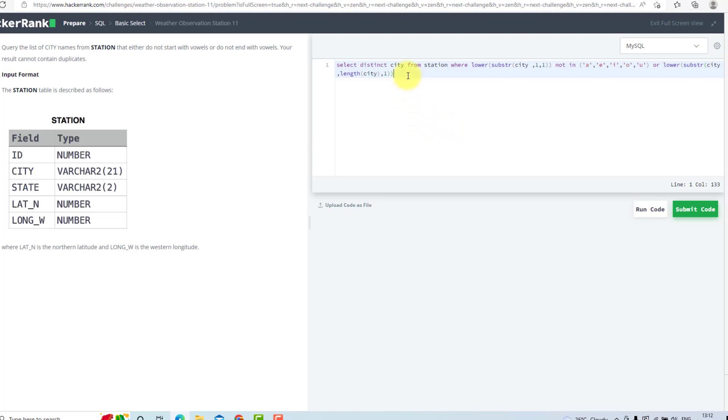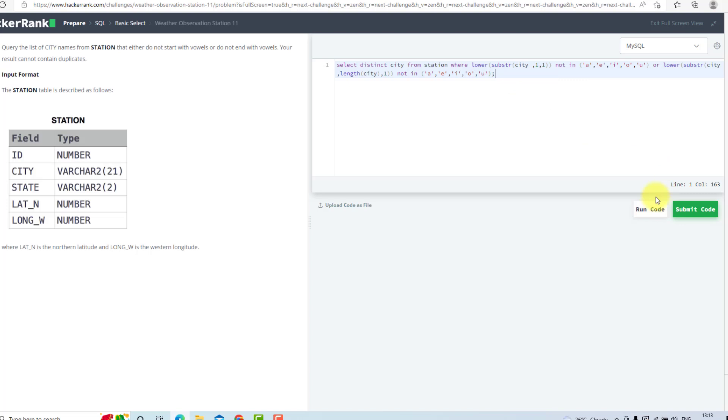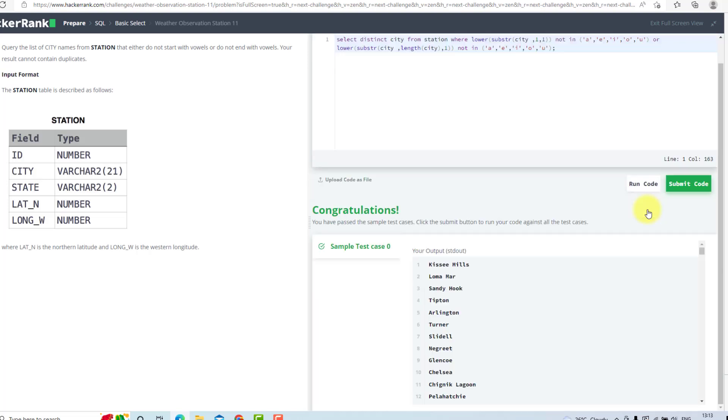Now we will use NOT IN with the same vowels. I will try to run my code. As you can see, it has passed the test case.